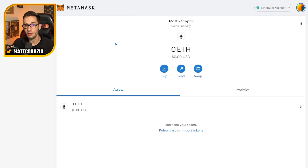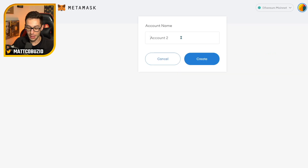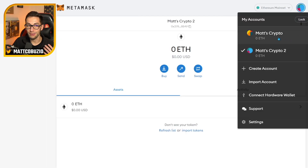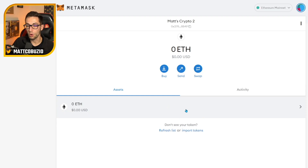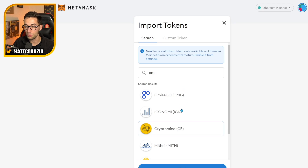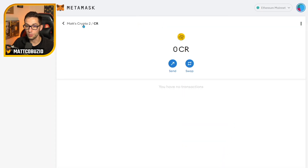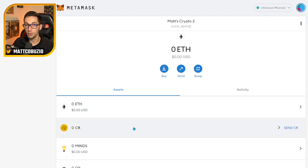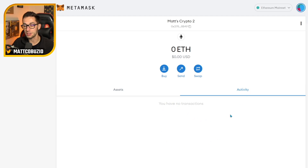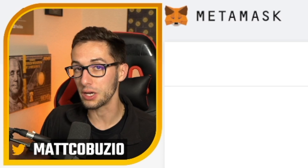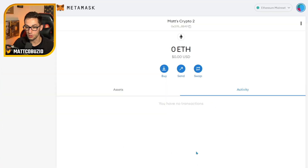You can easily make new wallets within this MetaMask account by going over here and clicking create account. Each wallet address you make will be completely unique and different from the last. Down here you'll see your Ethereum balance. Once you send money from your crypto exchange into your MetaMask wallet, that money will show up here. You can also import different tokens compatible with the Ethereum blockchain, and they will show up under assets. If you click the activity tab, this is going to show you all of your recent transactions — once you buy and sell something on OpenSea or another NFT platform, all of those transactions will show up here.